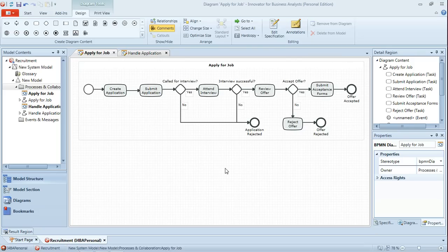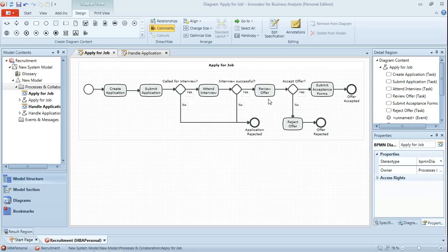In an earlier tutorial we modeled the business process apply for job, looking at the process by which a candidate for a role creates the application, submits it, potentially attends an interview, reviews the offer and then finally accepts the offer.